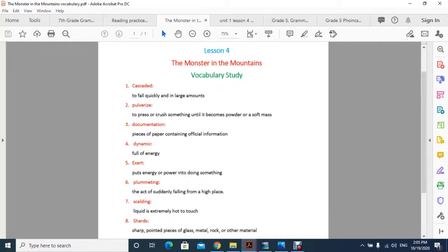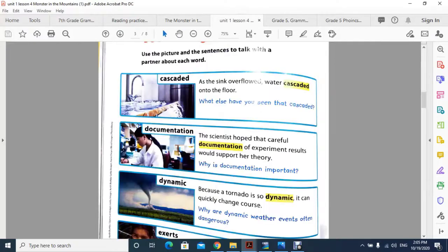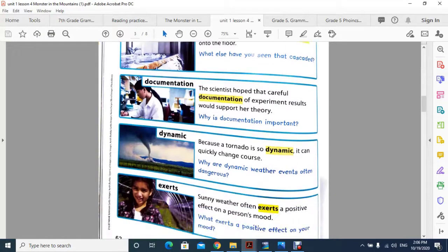Word number four is dynamic, which means full of energy. The sentence is: because the tornado is so dynamic, it can quickly change course. You can see this in the picture.